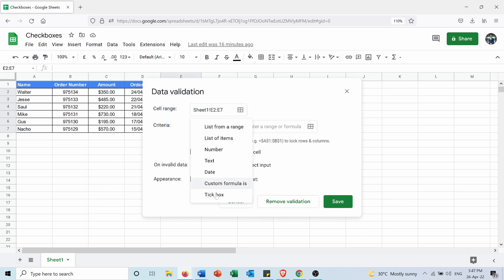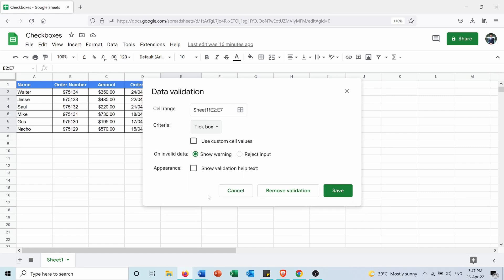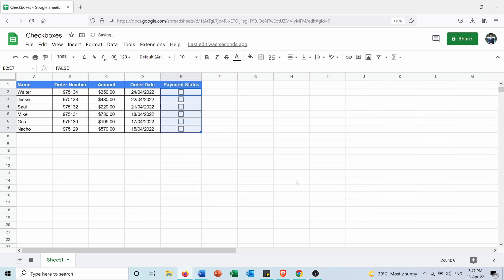Now as you see, I have tick boxes for each of the customers.